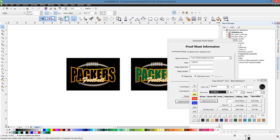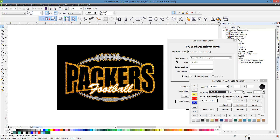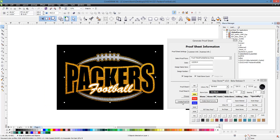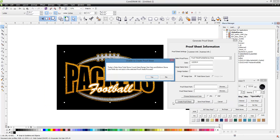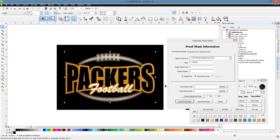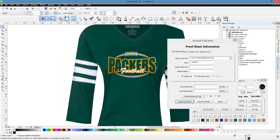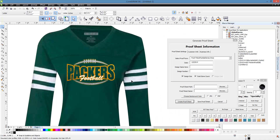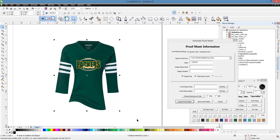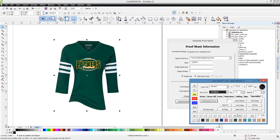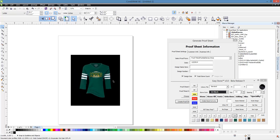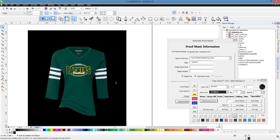Let's look at a slightly different design — a Packer design. This one doesn't have any stones in it at all; it's just an HTV design. We select it and do the same thing: Create Proof Sheet. It warns us about missing data — that's fine. And there is the HTV design on our mock-up. We could export it in the same fashion.